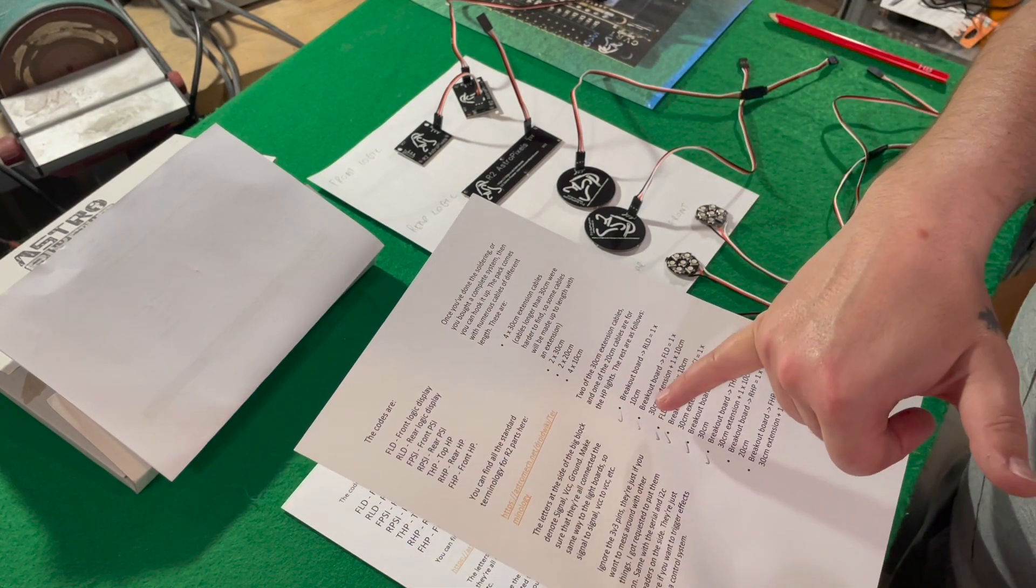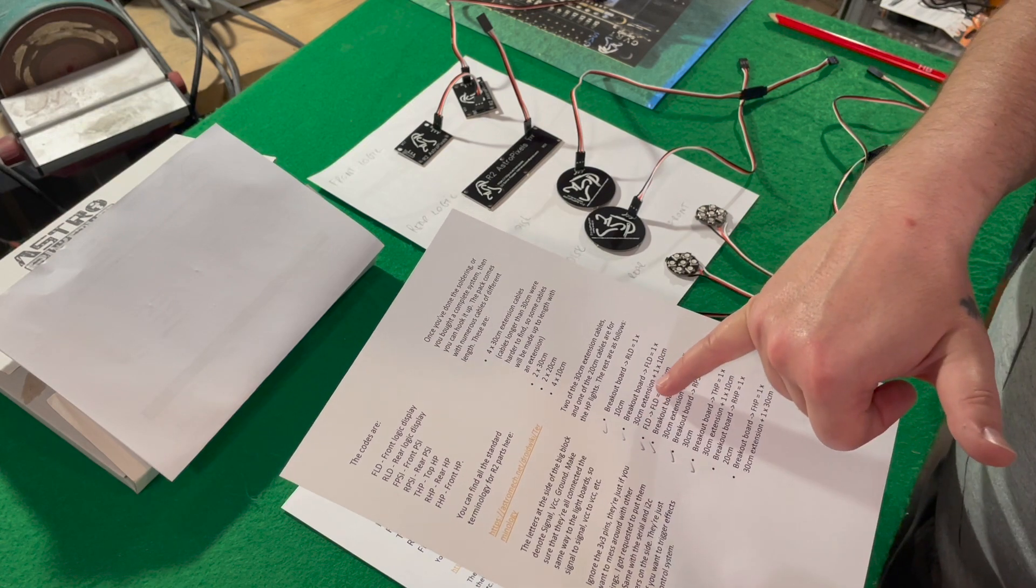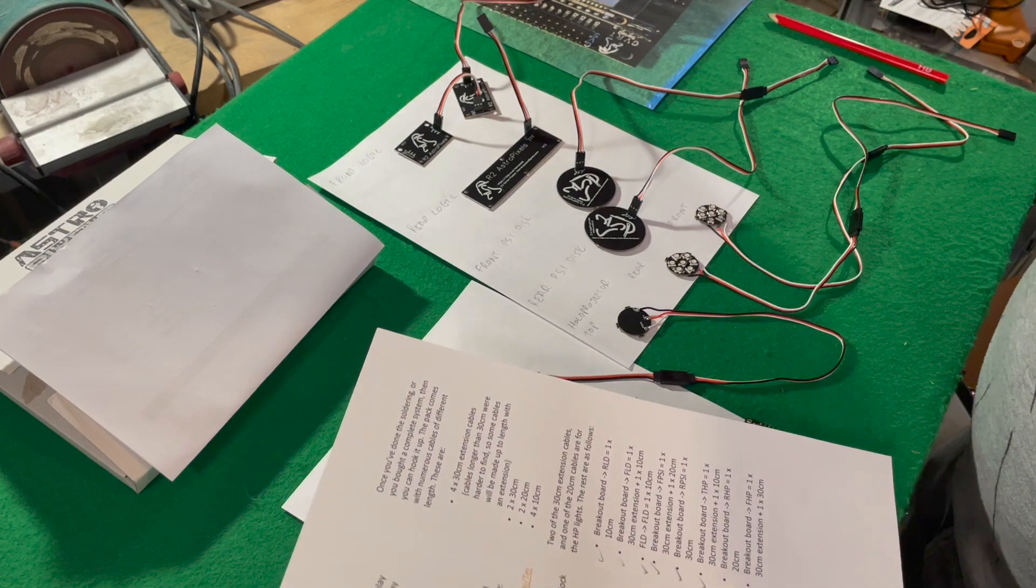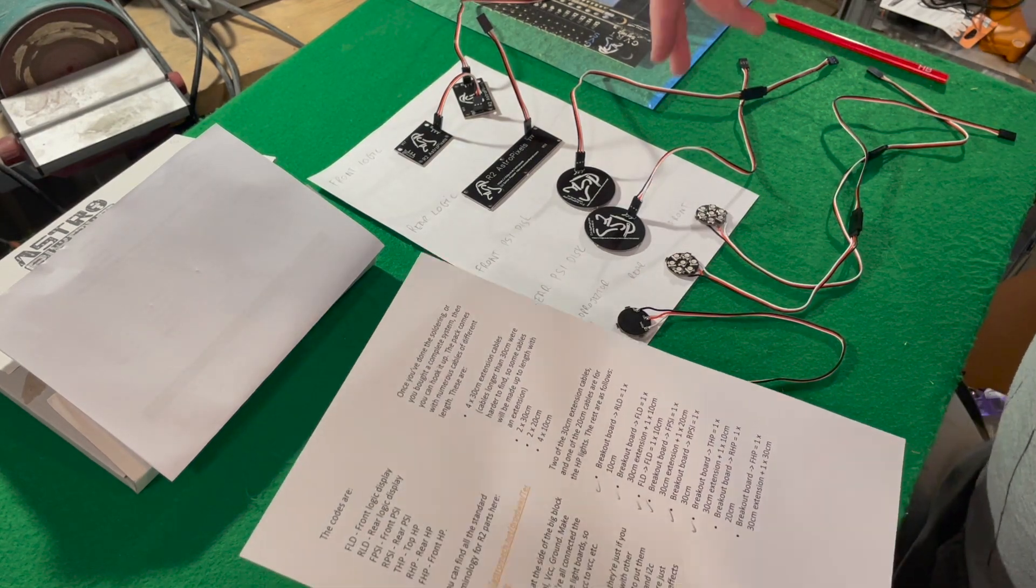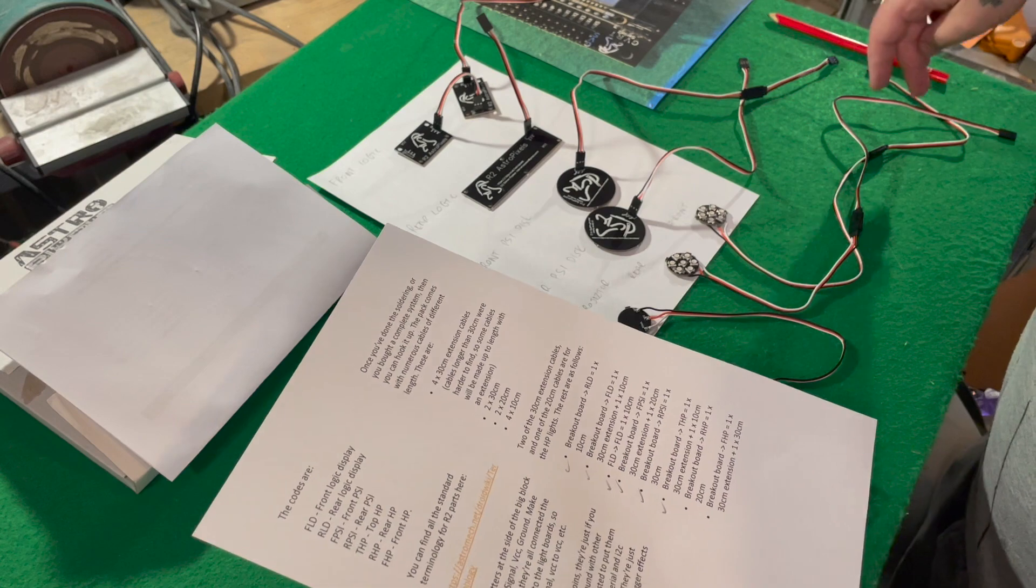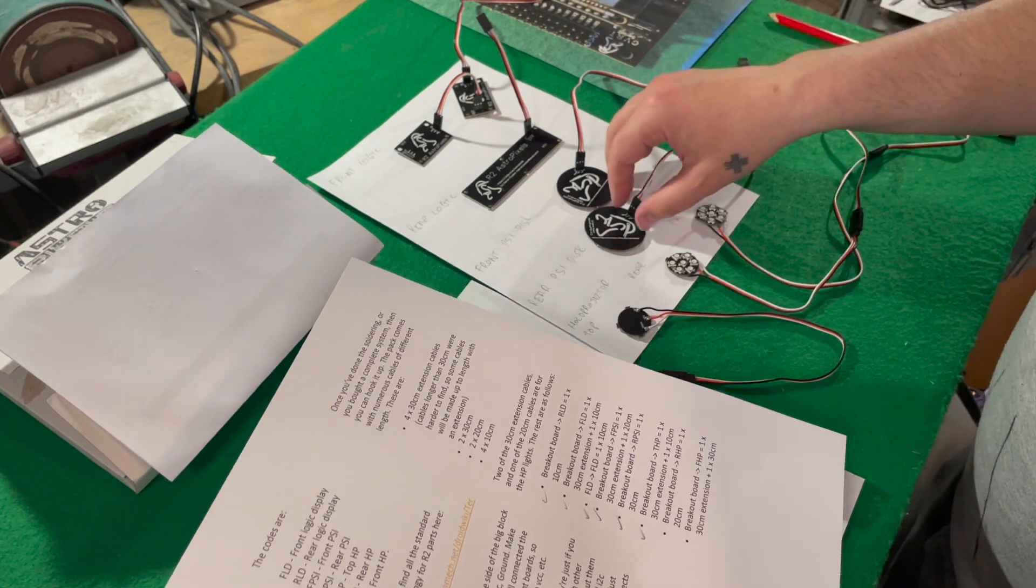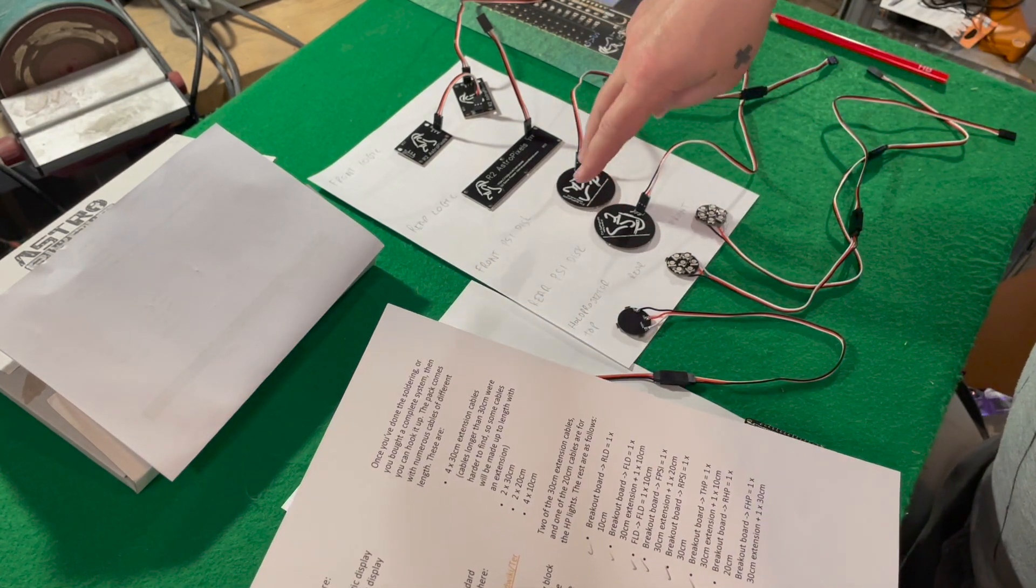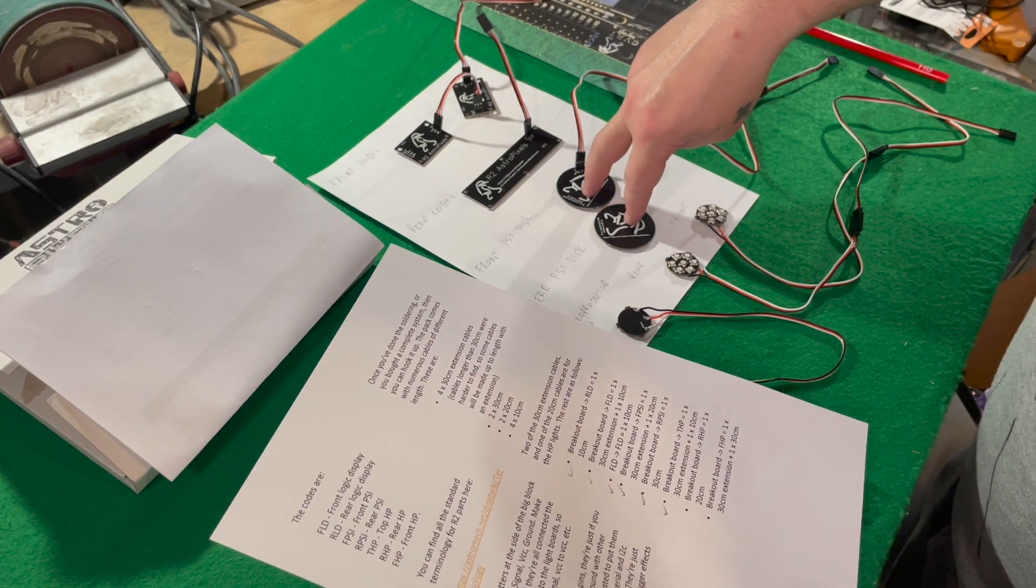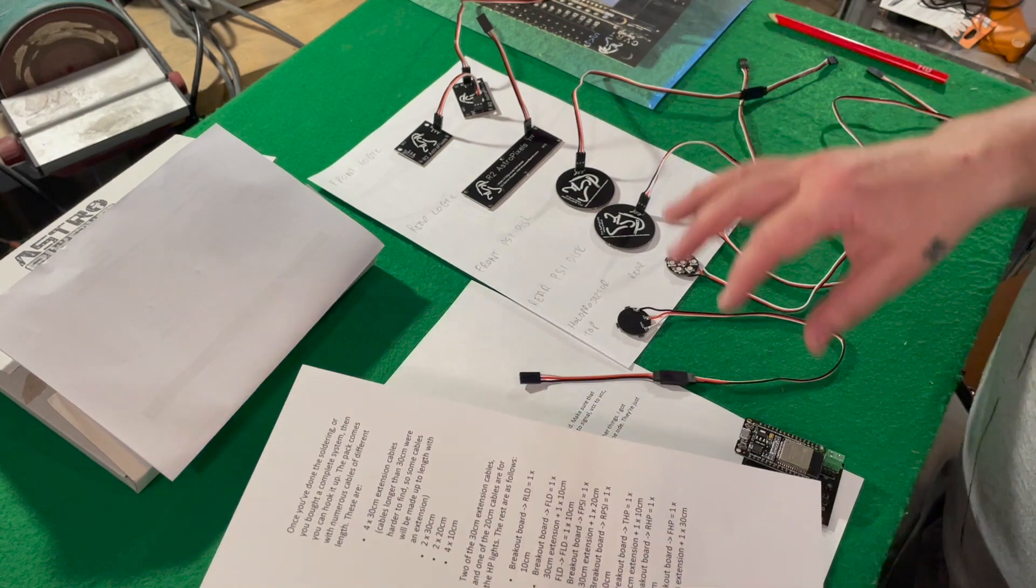He's told me the breakout board to the front logic display needs one 30 centimeter and one 10 centimeter. So that's what we've got in here. I've gone through and I've partnered up what I believe should be the right ones. I think there's something wrong here, front PSI, back PSI, but we'll work that as we go on.